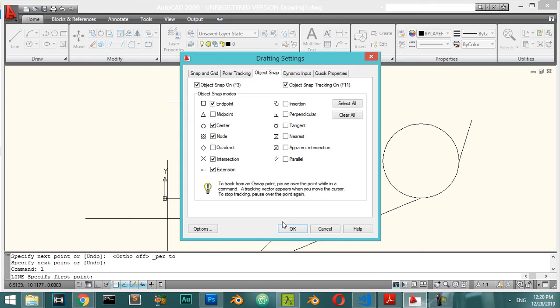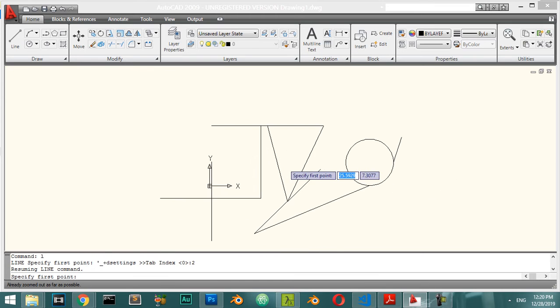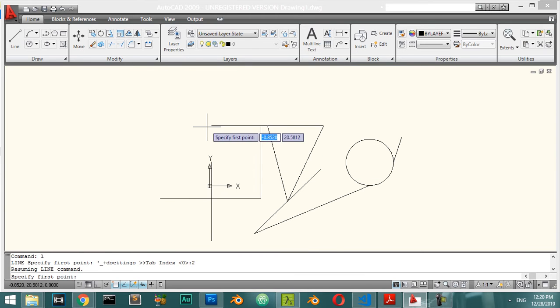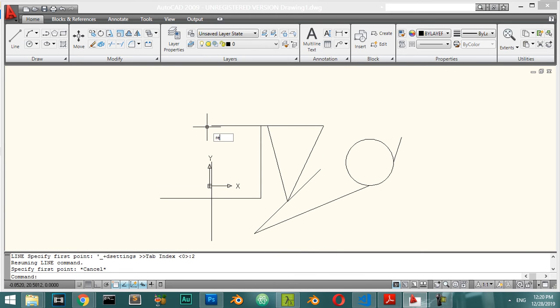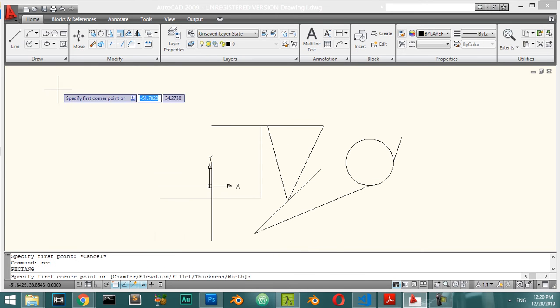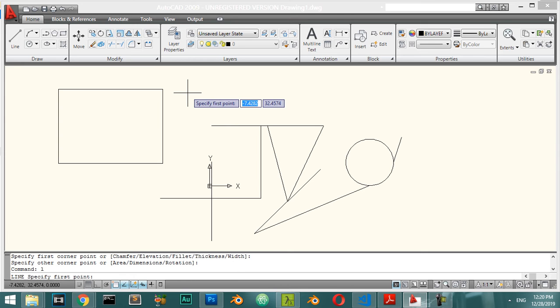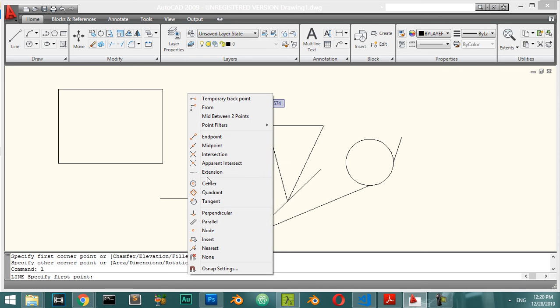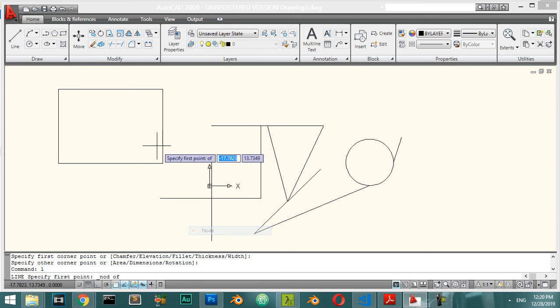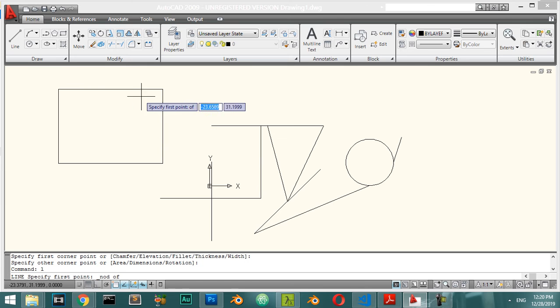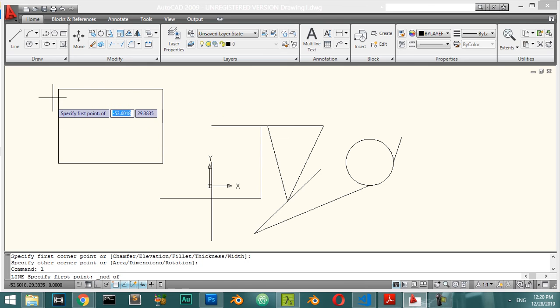Let's explain the Node snap. If you have a rectangle, you can draw a line snapping to the Node, which is essentially the intersection point.